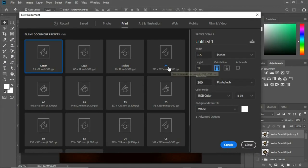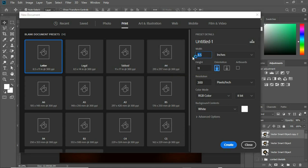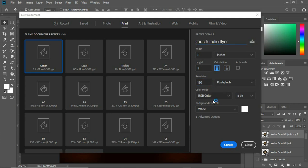The first thing we are going to do is create a working space — creating a new document. I'm going to use a size of eight by eight inches. This flyer isn't going to be printed; it's going to be shared across digital platforms like WhatsApp, Facebook, and the rest. So we'll leave the color mode as RGB rather than CMYK, which you would use for print. Let's give this a name: 'Church Radio,' then click Create.